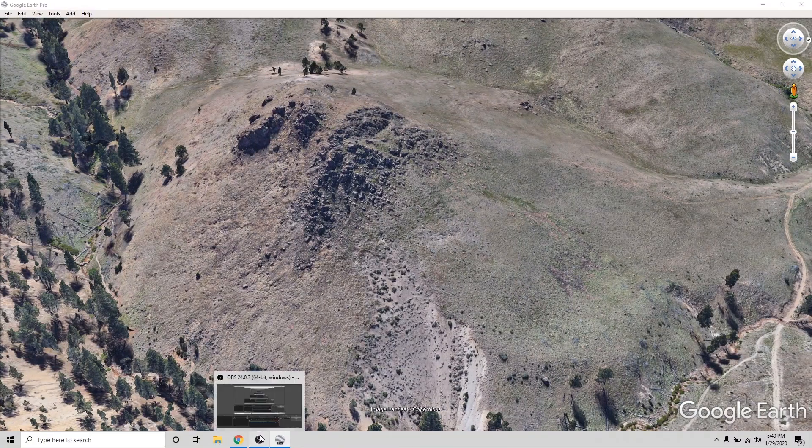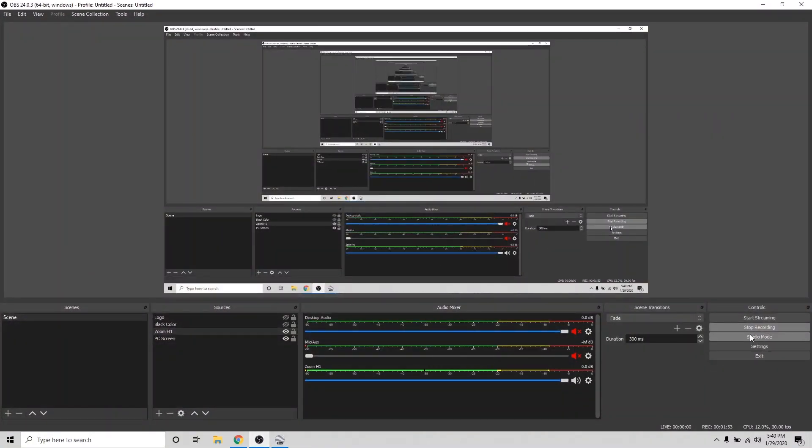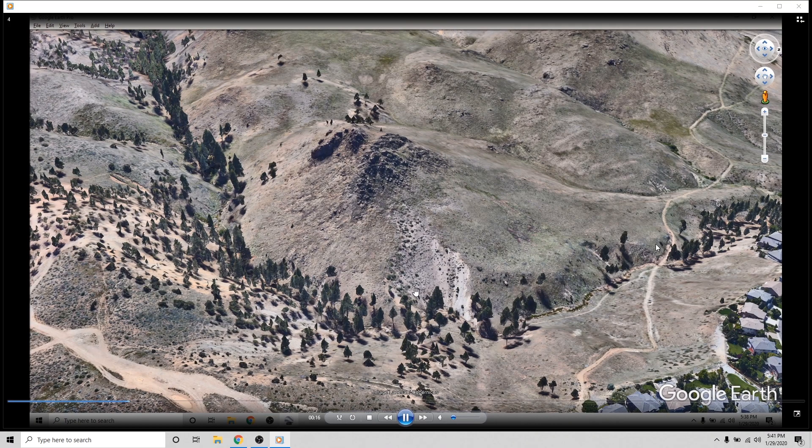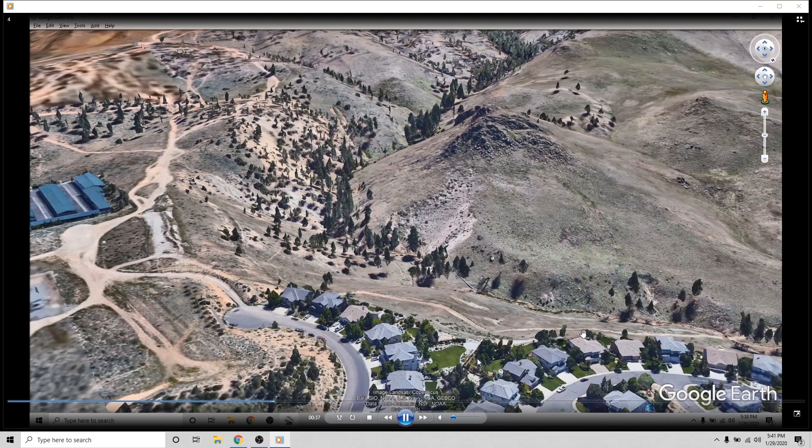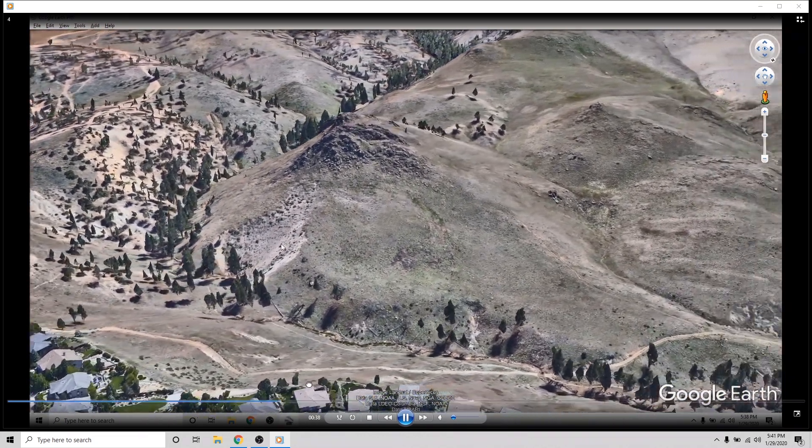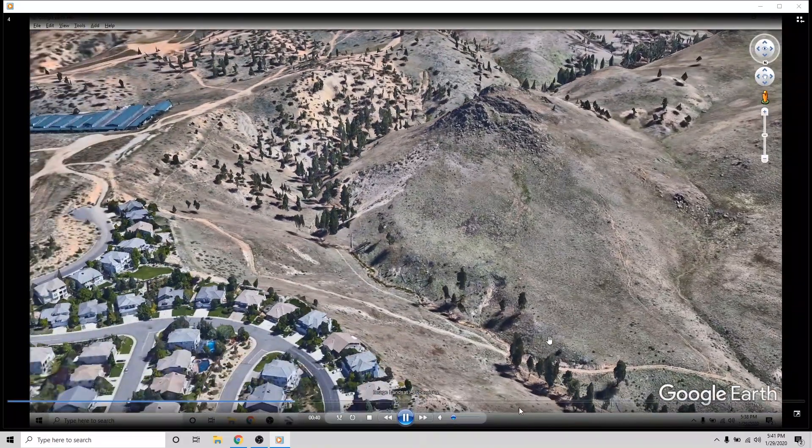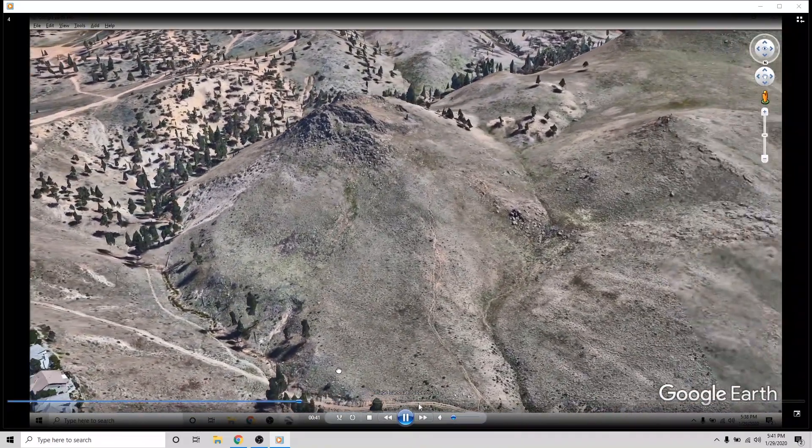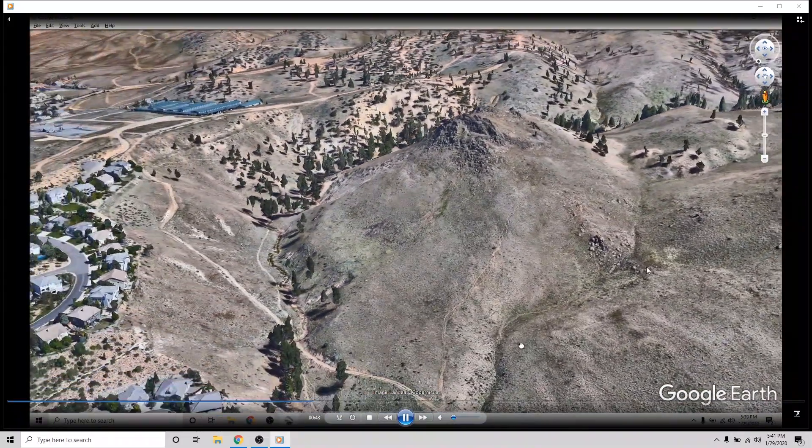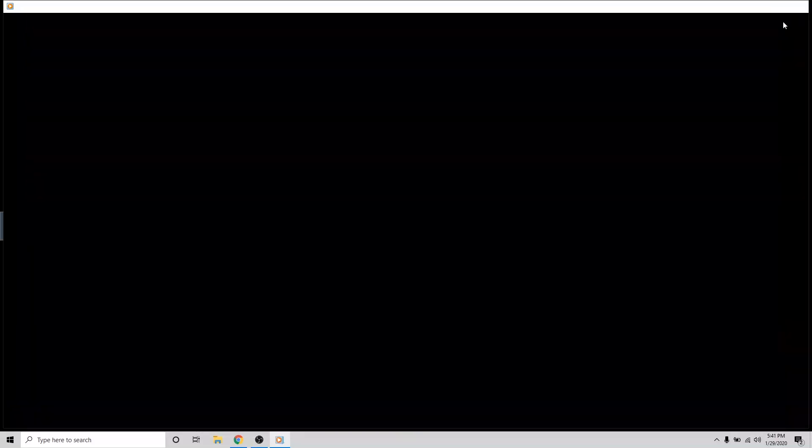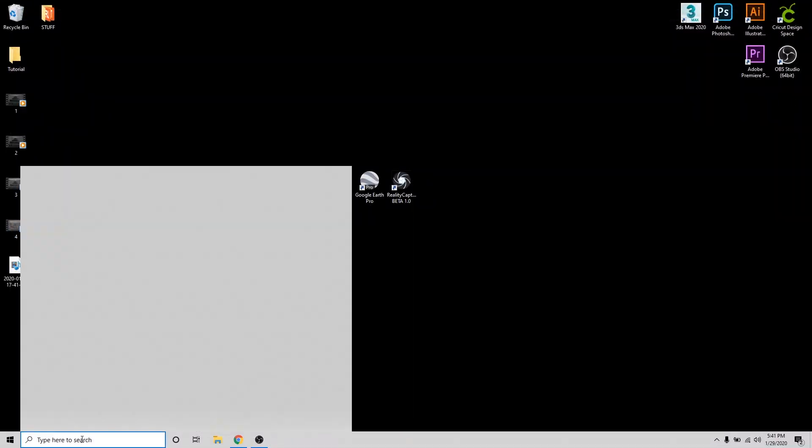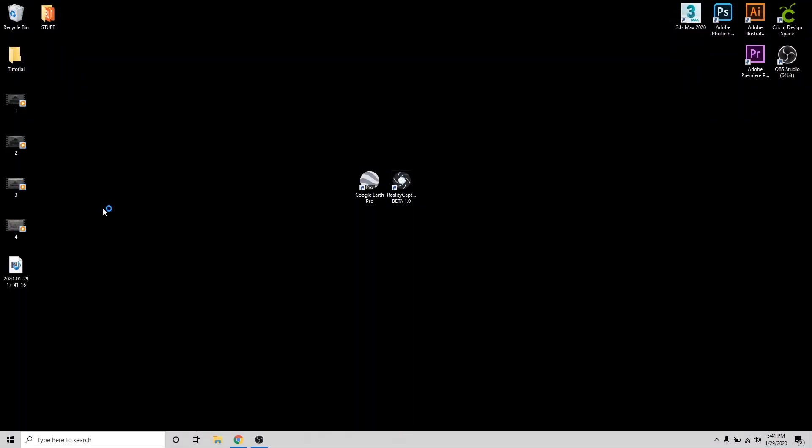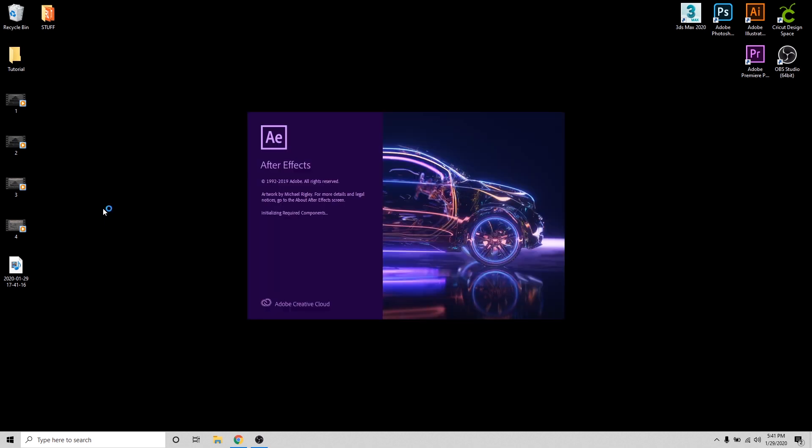Now I'm just going to go back to my capture software and I'm going to stop it. All right, so we just finished capturing us flying around and surveying this hill in Google Earth, almost like we're a helicopter. The next step is using a video editor. I find After Effects to be the most useful because we can import the footage and we can control the frame rate, which will be an important part of this process.